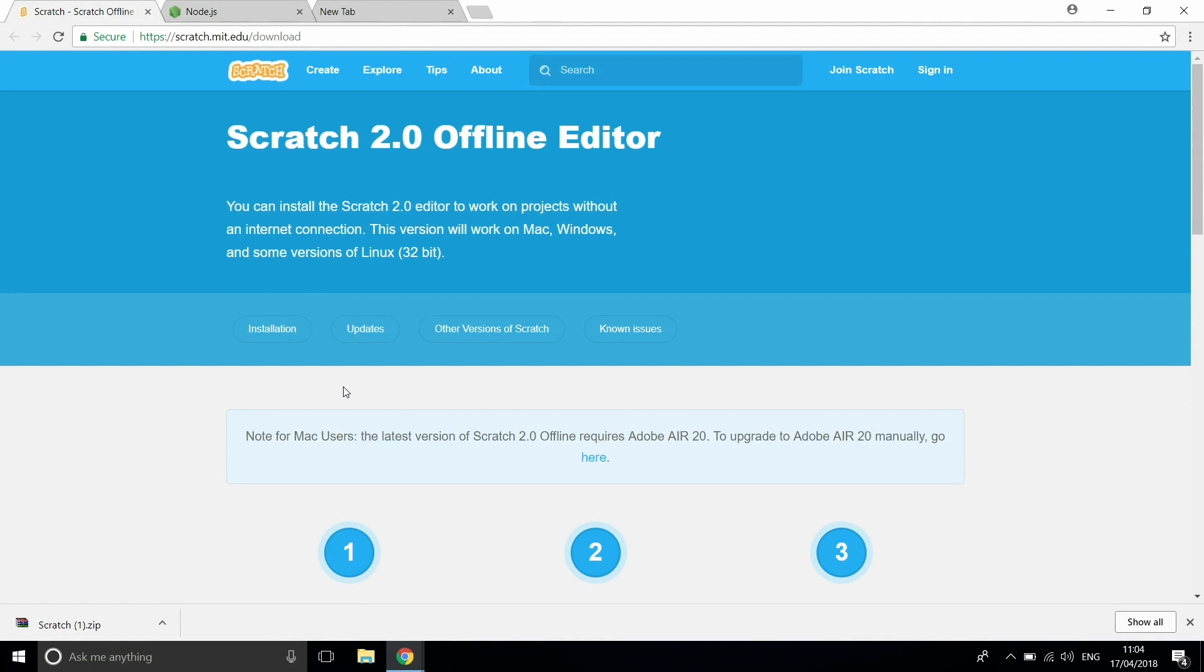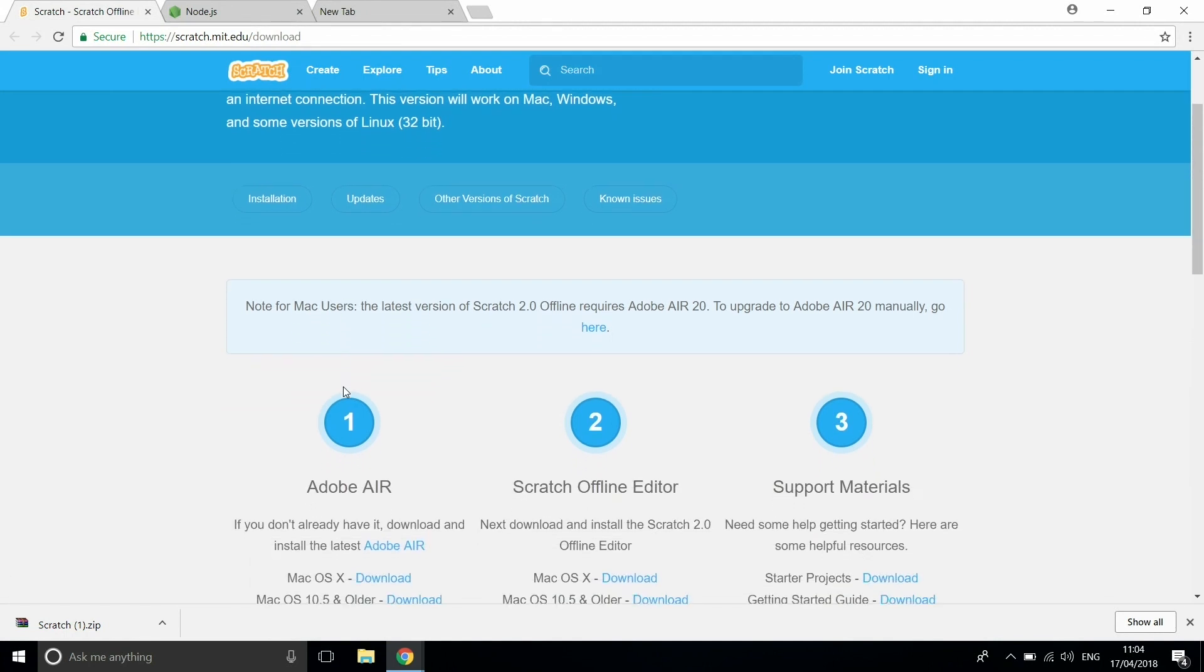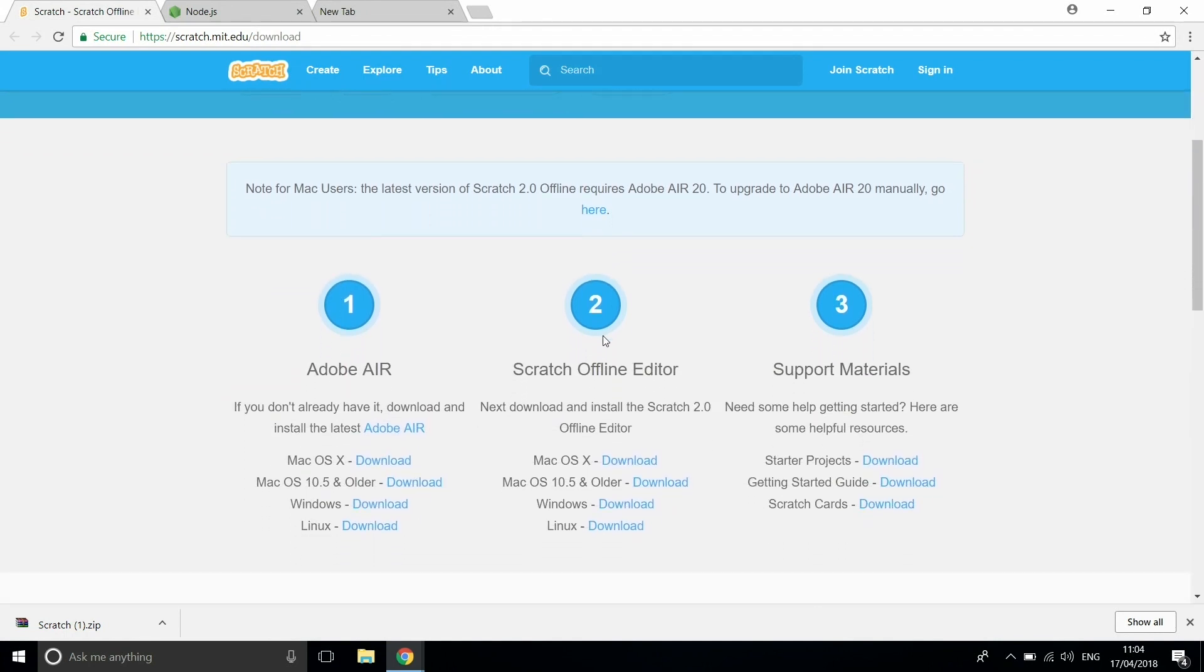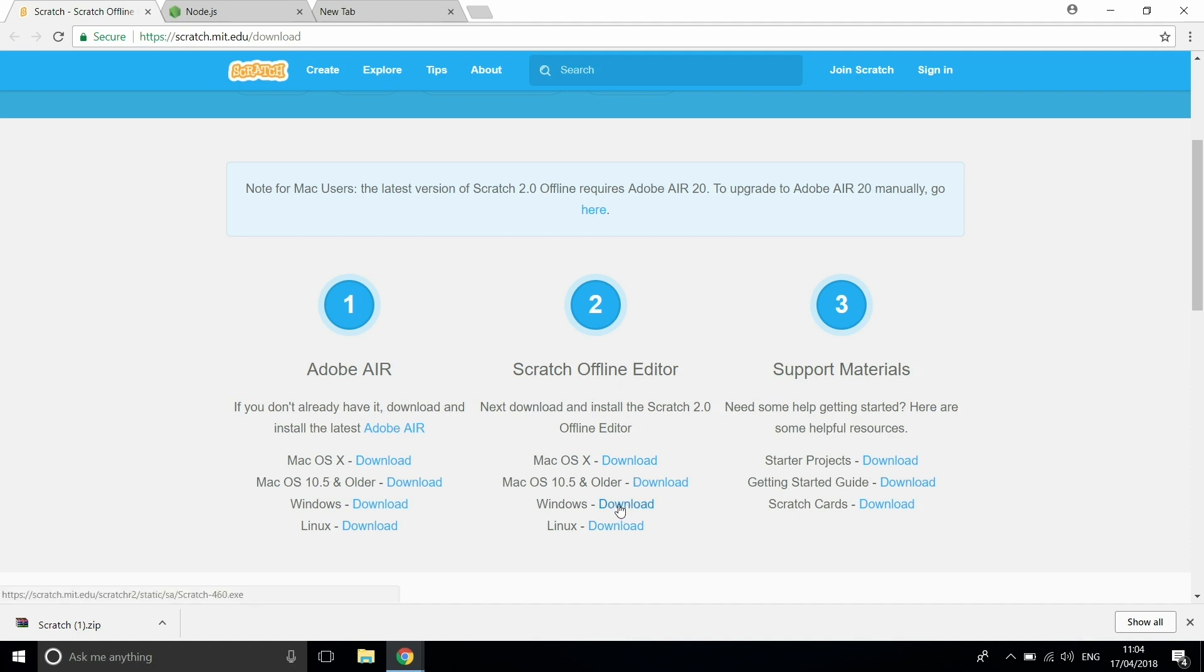So first of all, the first thing you want to do is actually install Scratch onto your computer, and the main one you want is the Scratch offline editor just here. So you're going to go to the one that your operating system works on, so for us that's going to be Windows. I'm just going to hit download on that.